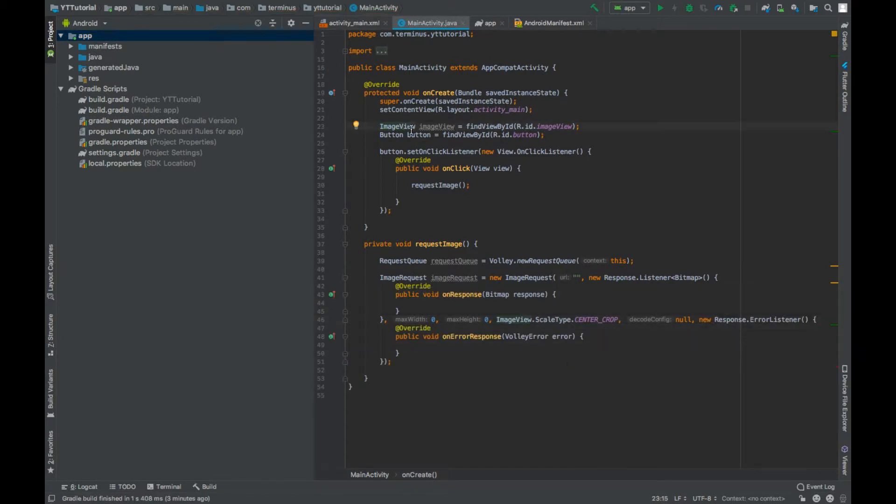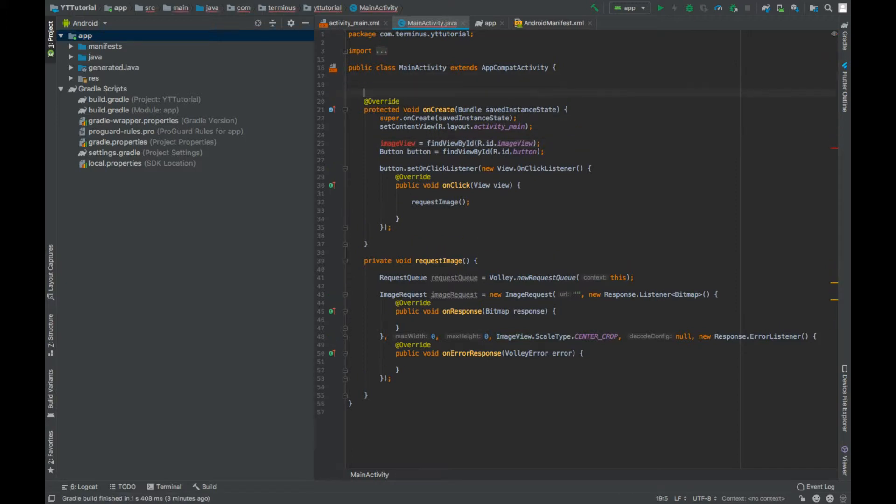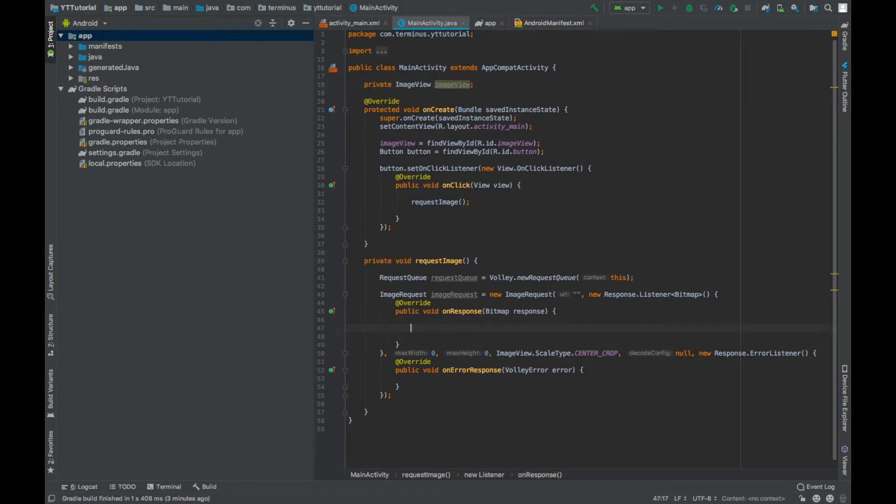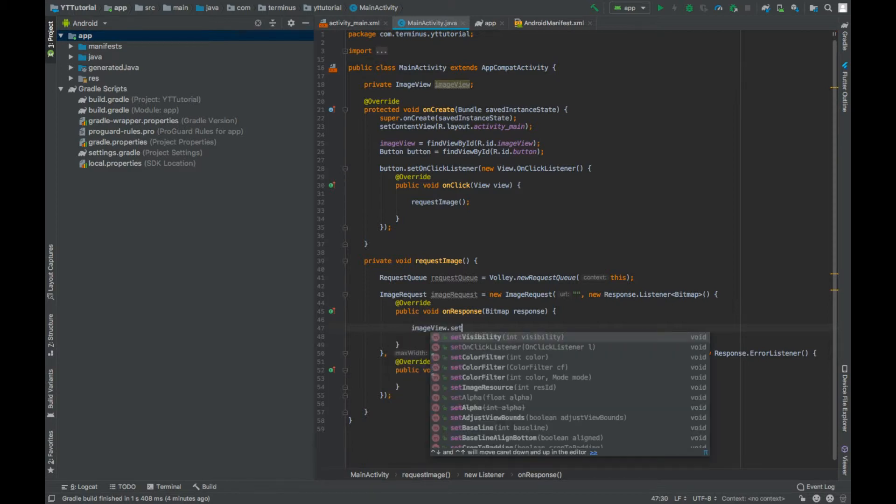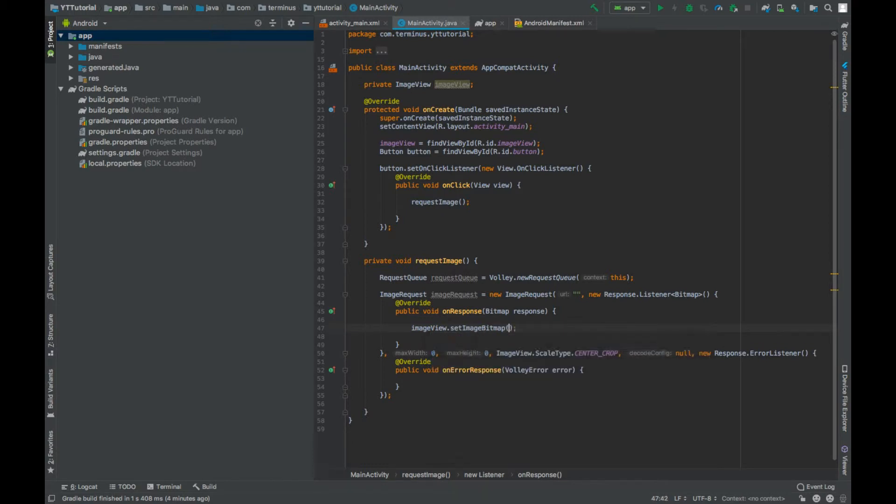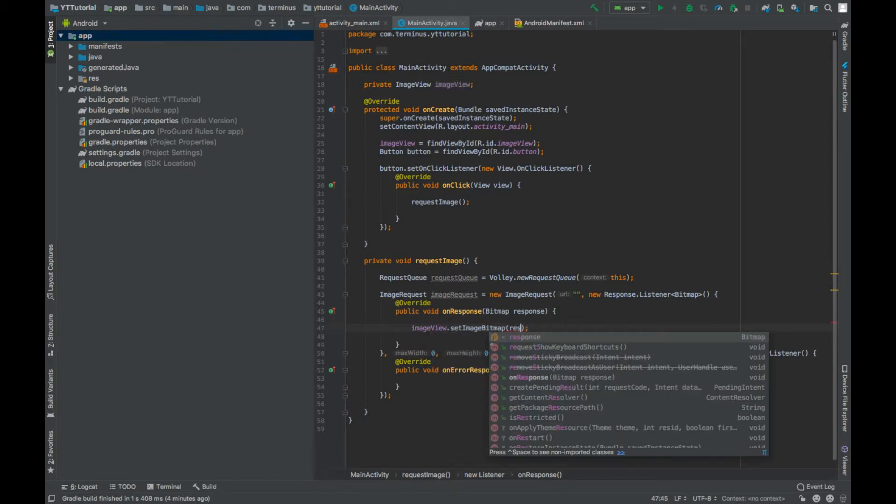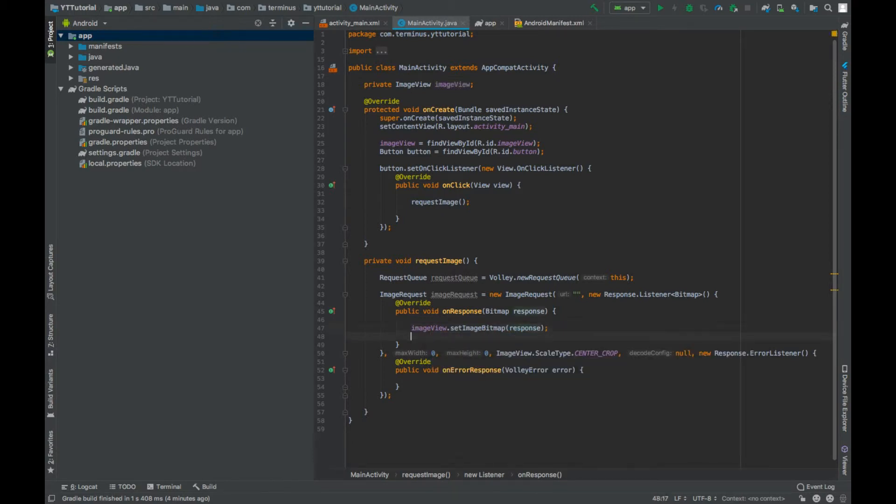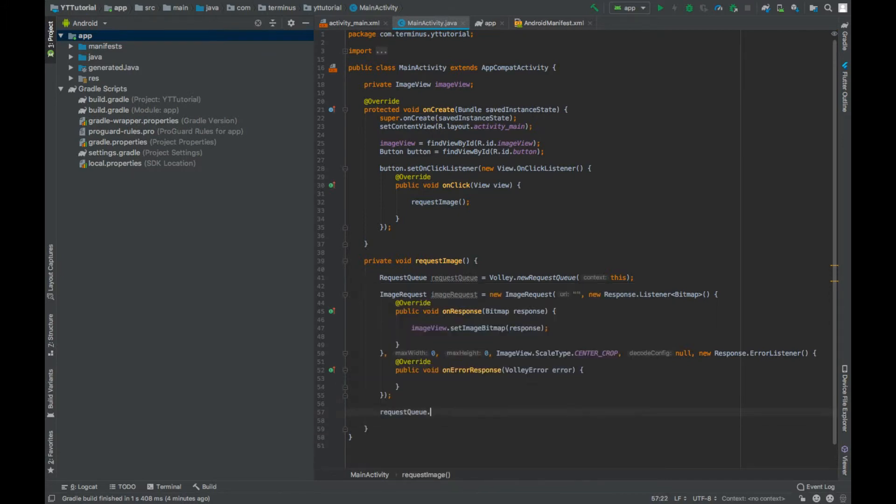Make this imageView a global object. Now when the response comes in the form of bitmap we will show that bitmap in our image view by calling imageView.setImageBitmap response. And lastly we can add our image request to our request queue.